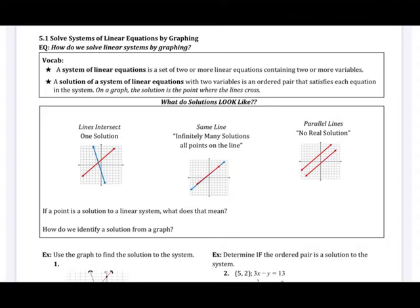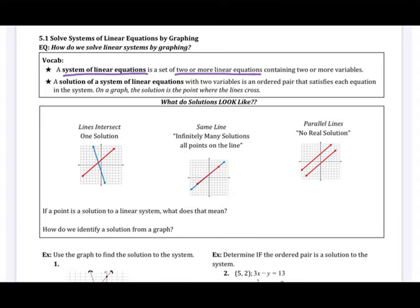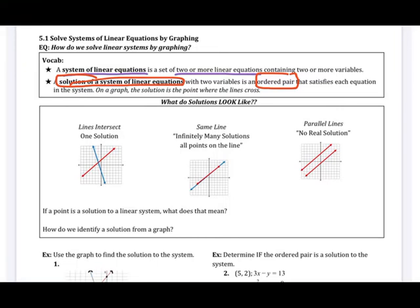Our essential question: how do we solve linear systems by graphing? A system of linear equations is a set of two or more linear equations, meaning two or more lines. In Algebra 1 we focus on two lines; in Algebra 2 you may deal with three or four variables. A solution of a system of equations in two variables is an ordered pair that satisfies each equation in the system. On a graph, it's the point where the two lines cross.